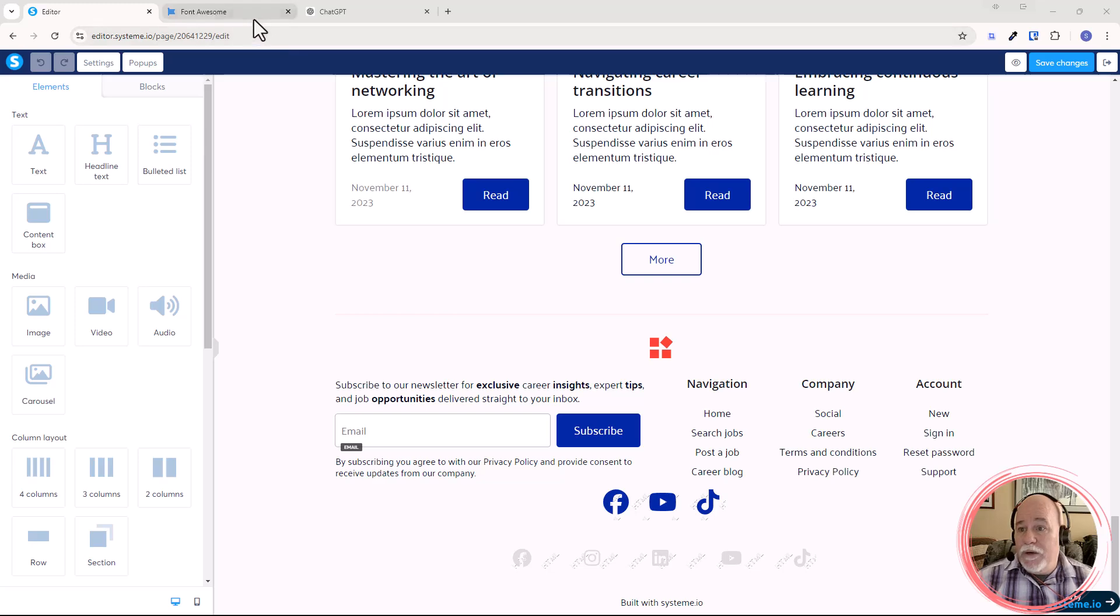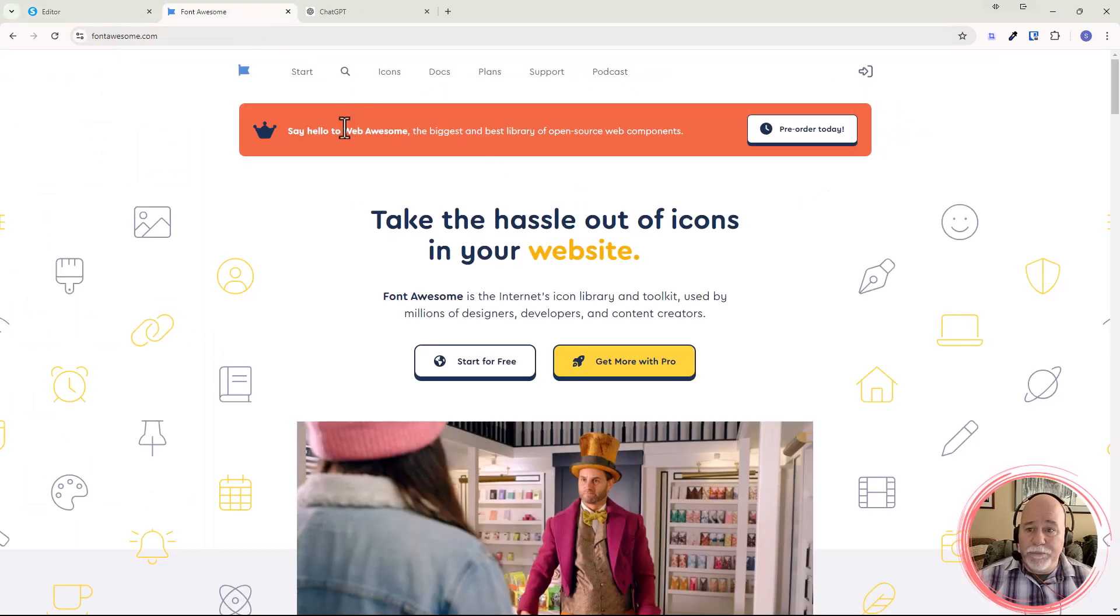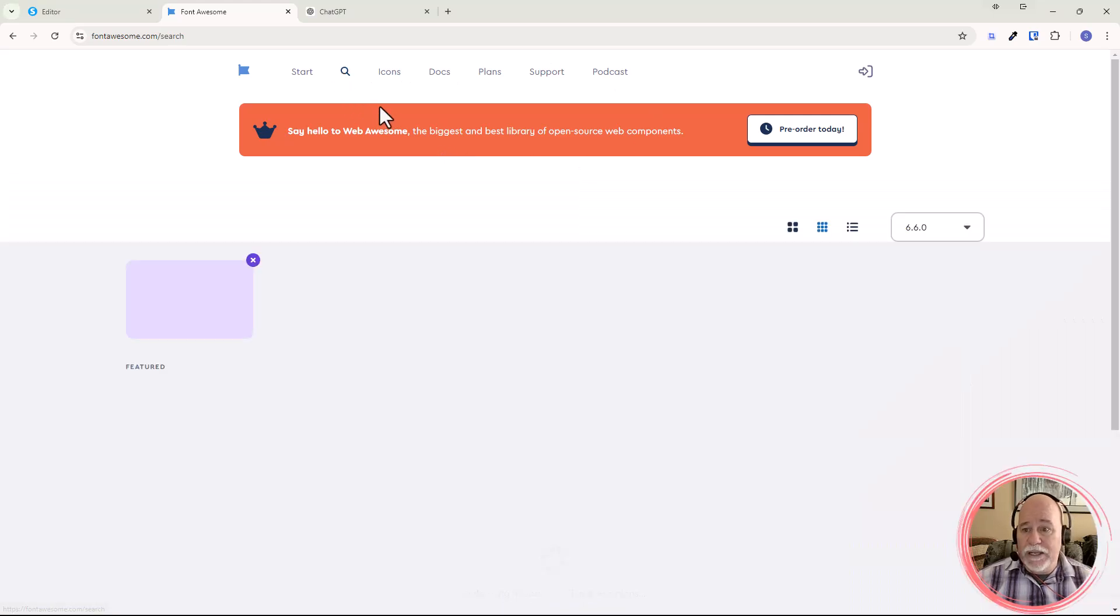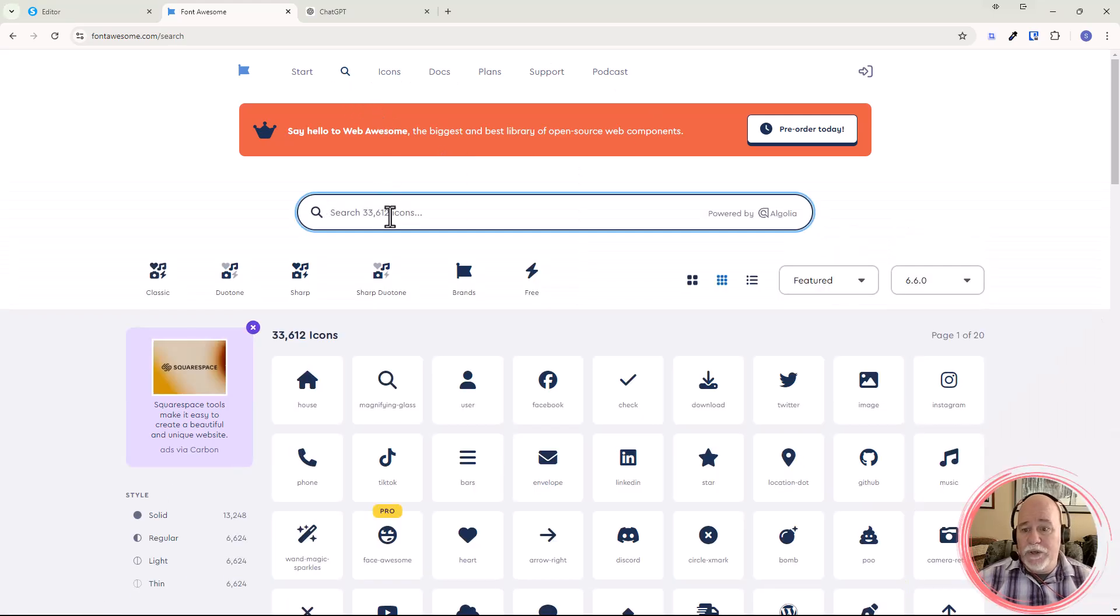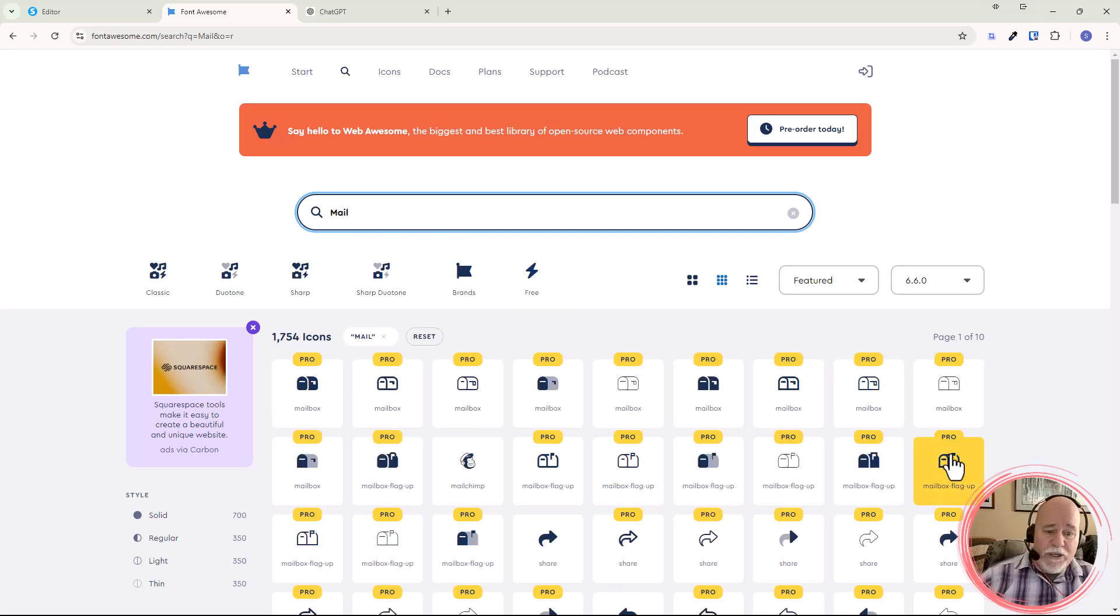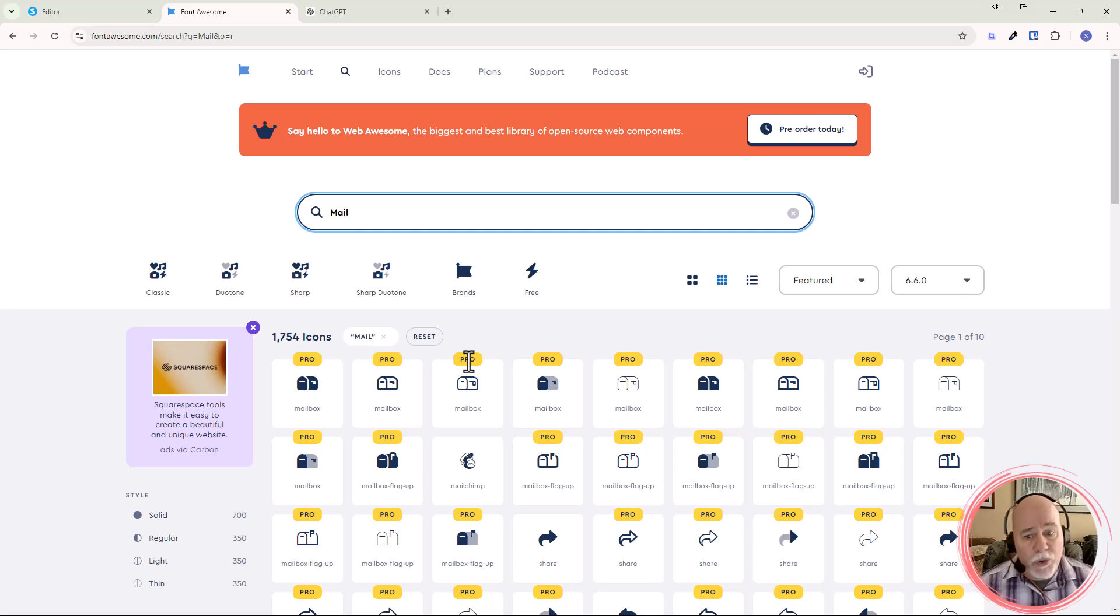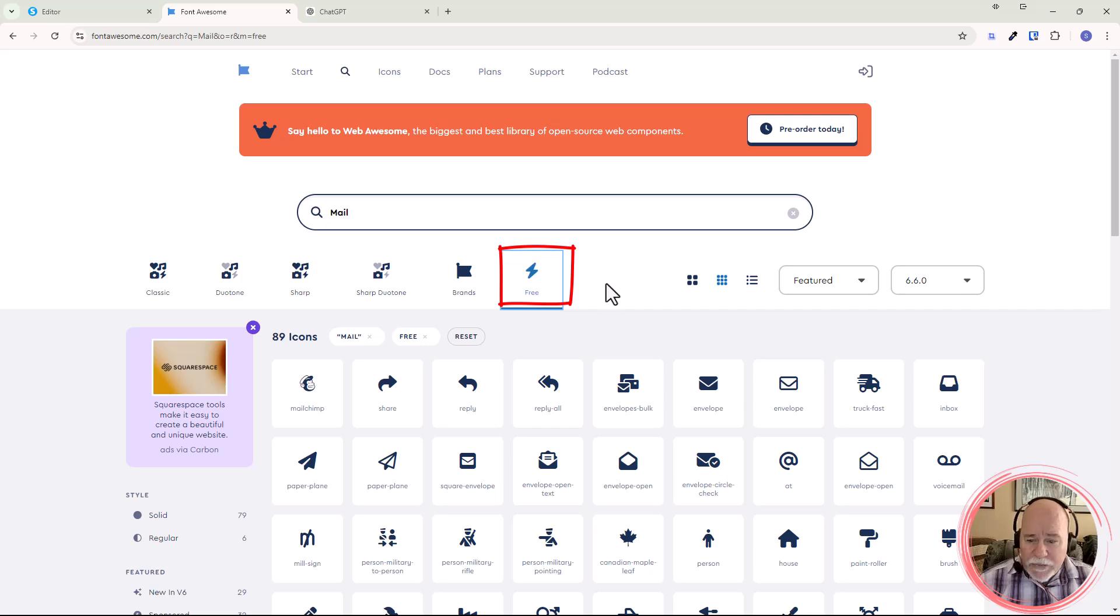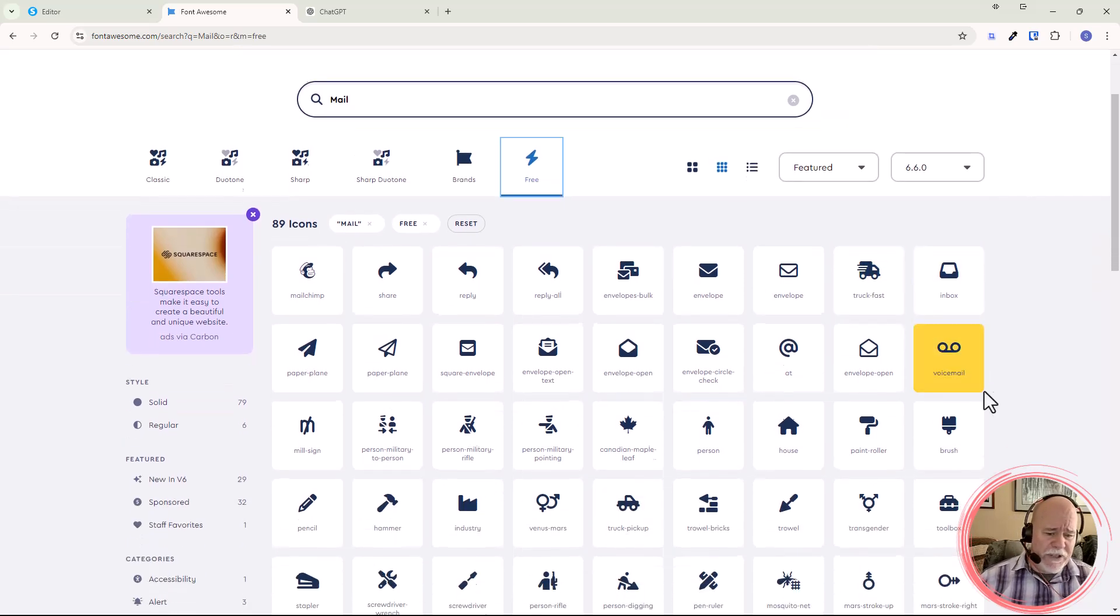So we're going to go to font awesome and we're going to go in here and do a search. And we're going to do a search for mail. Next thing I'm going to do, a whole bunch of stuff came up here. Of course, we're seeing a whole bunch that are saying pro.